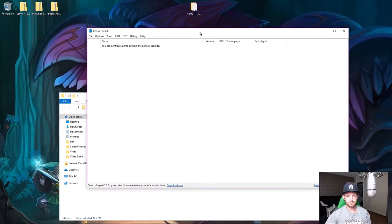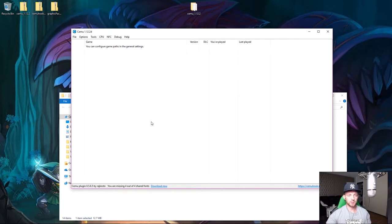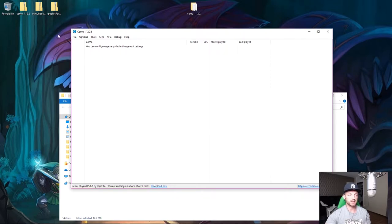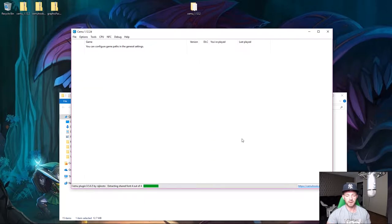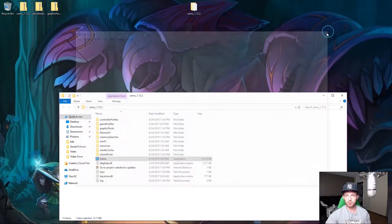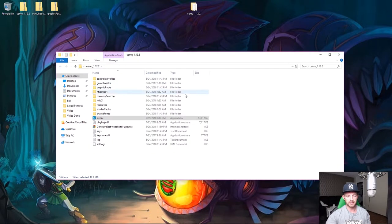When you first open Cemu, you'll see a download prompt — this appears because you extracted the Cemu Hook files (the d3d DLLs). Just click Download and it will download and extract the latest Cemu Hook files for your Cemu emulator.